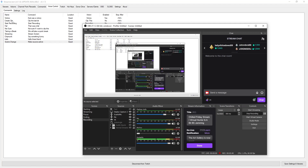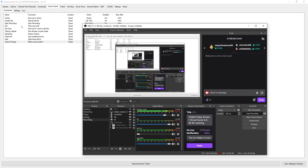That is why I have certain things set up — for example, I have a victory and a fail sound alert. So if I say 'that was a victory' it will play a little victory sound, and if I say 'that was a fail' it will play a little fail alert.